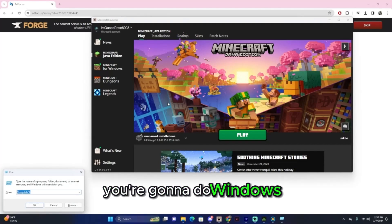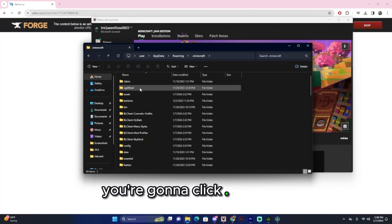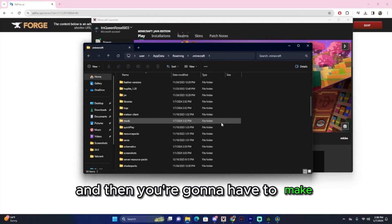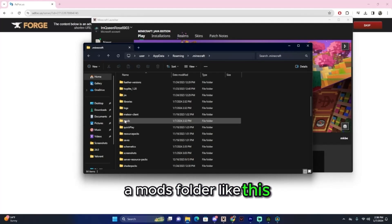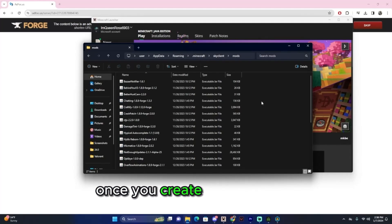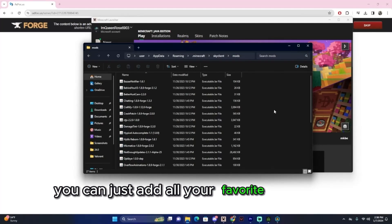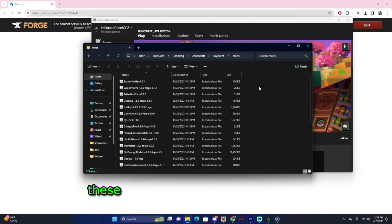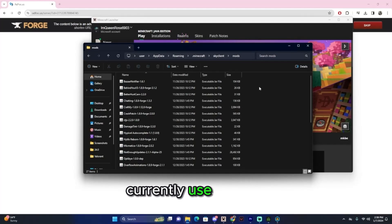To use Forge, you're going to do Windows R to go to App Data. You're going to click .Minecraft, and then you're going to have to make a mods folder like this. Once you create a mods folder, you can just add all your favorite mods to it. These are some of the mods that I currently use in Forge.